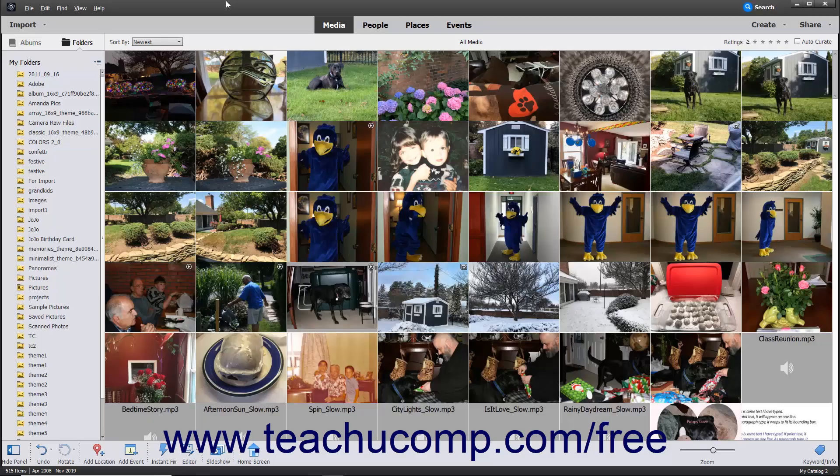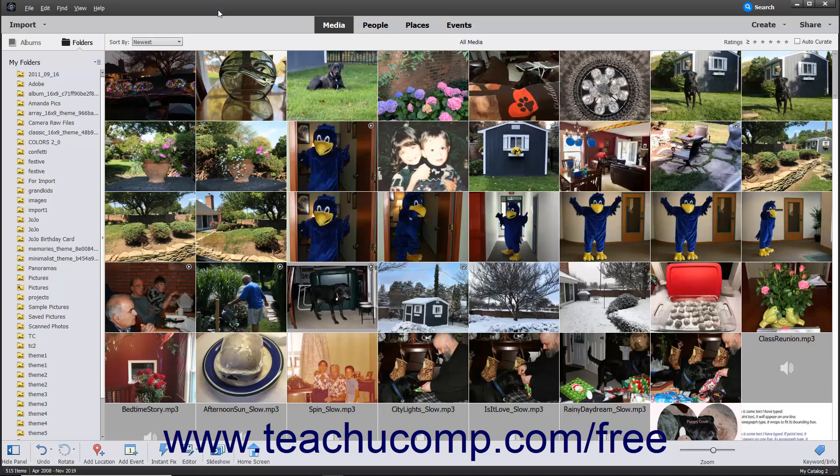You can also import files from a scanner directly into the Organizer in Photoshop Elements. To do this, first ensure that the scanner is correctly connected and configured to work with your computer. This often involves downloading the most recent scanner driver for your particular type of scanner. After correctly connecting the scanner to your computer, open the Photoshop Elements Organizer window.